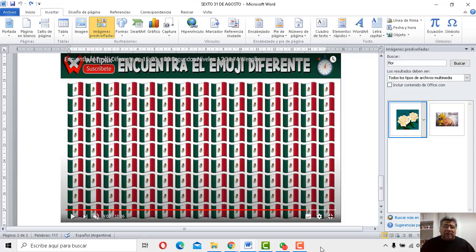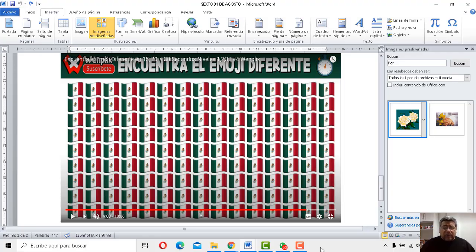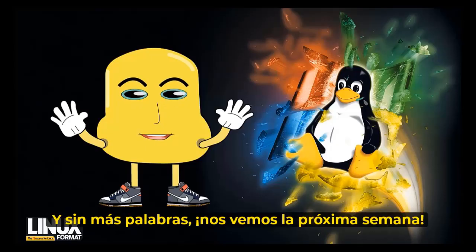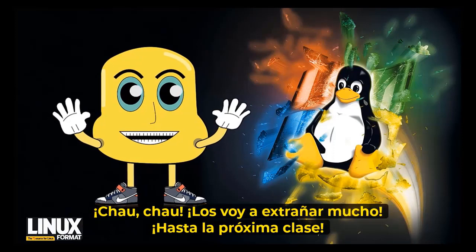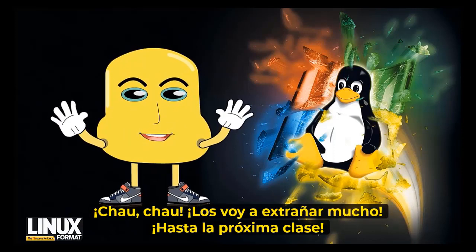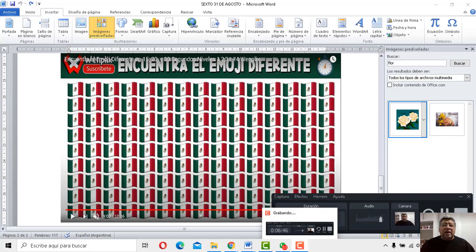Así que nos despedimos, Angelo, hasta la próxima clase. Es esa piu parole, si veíamos la próxima semana. Chau chau, me manquerano troppo, a las próximas lecciones. Será entonces así, si Dios quiere. Chau chau.